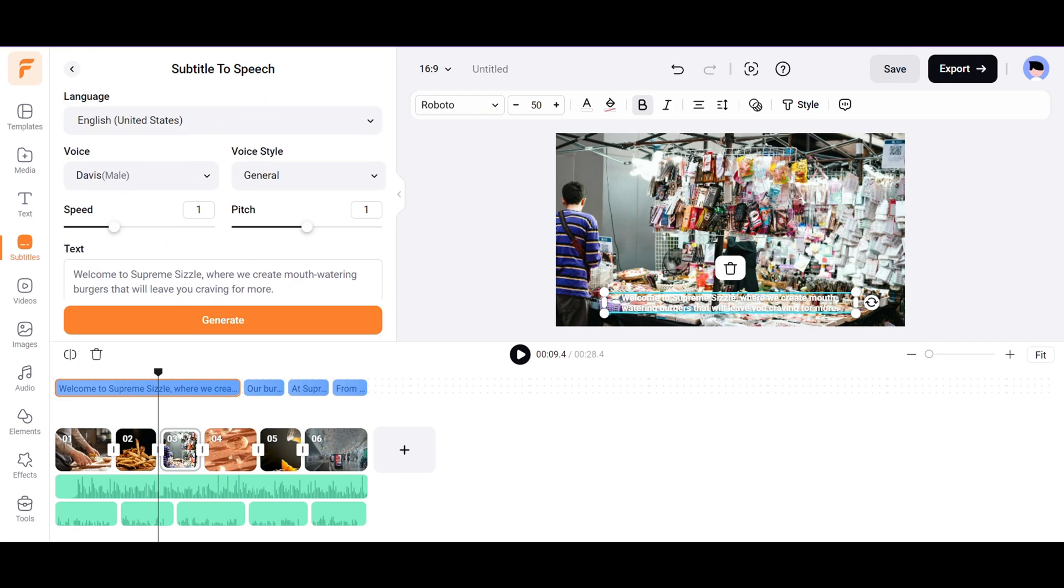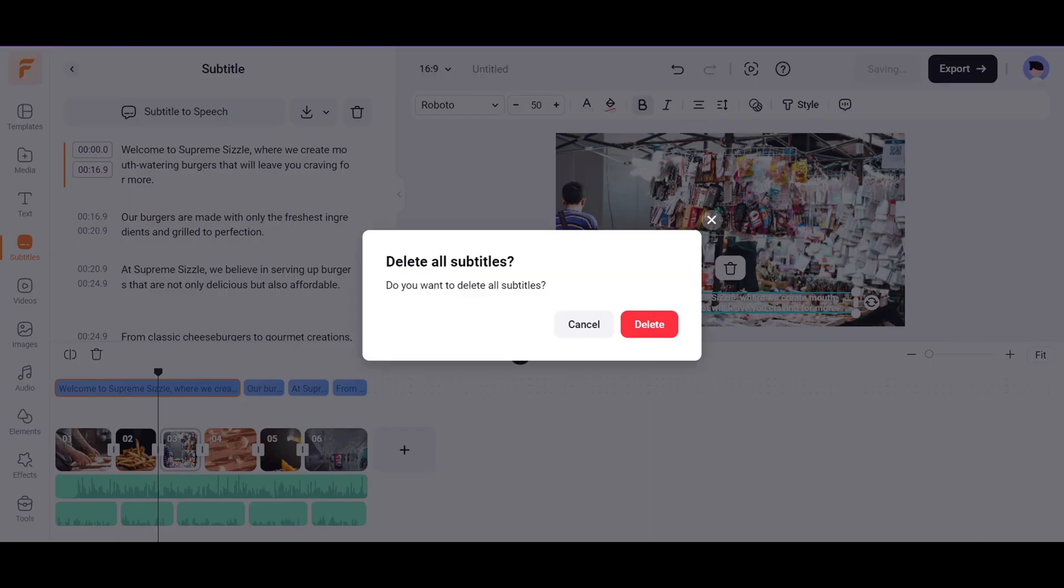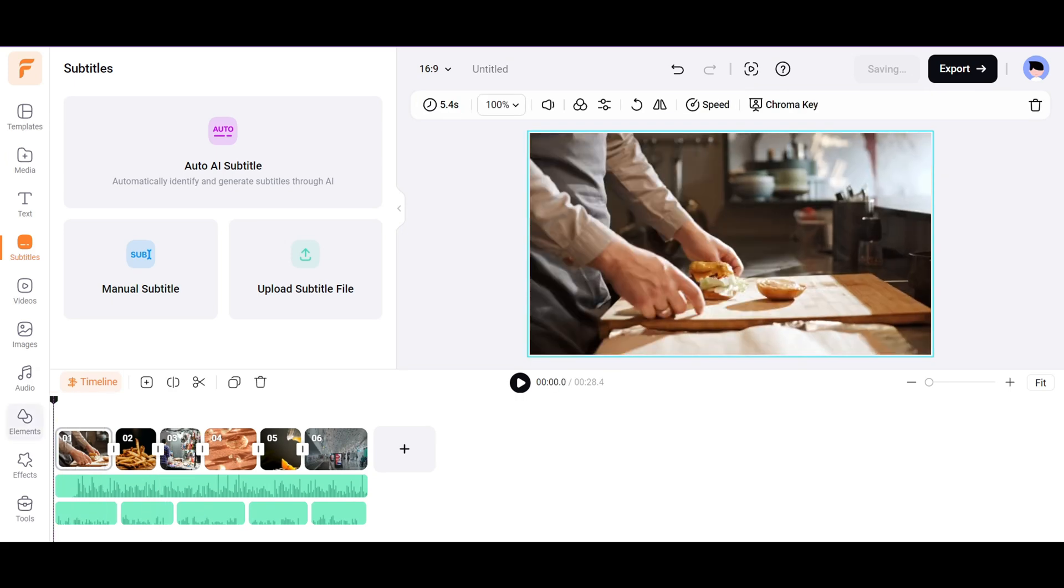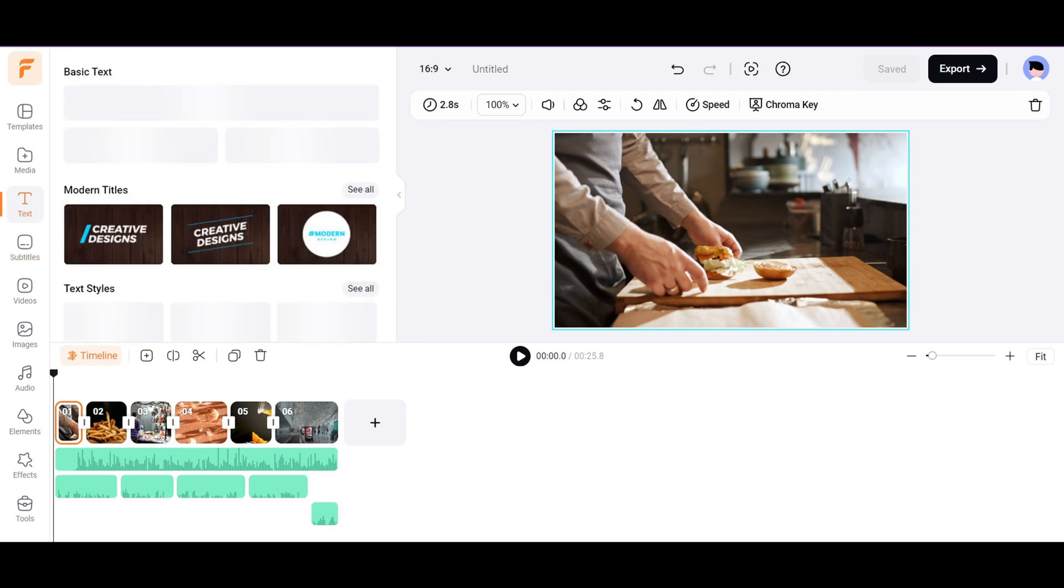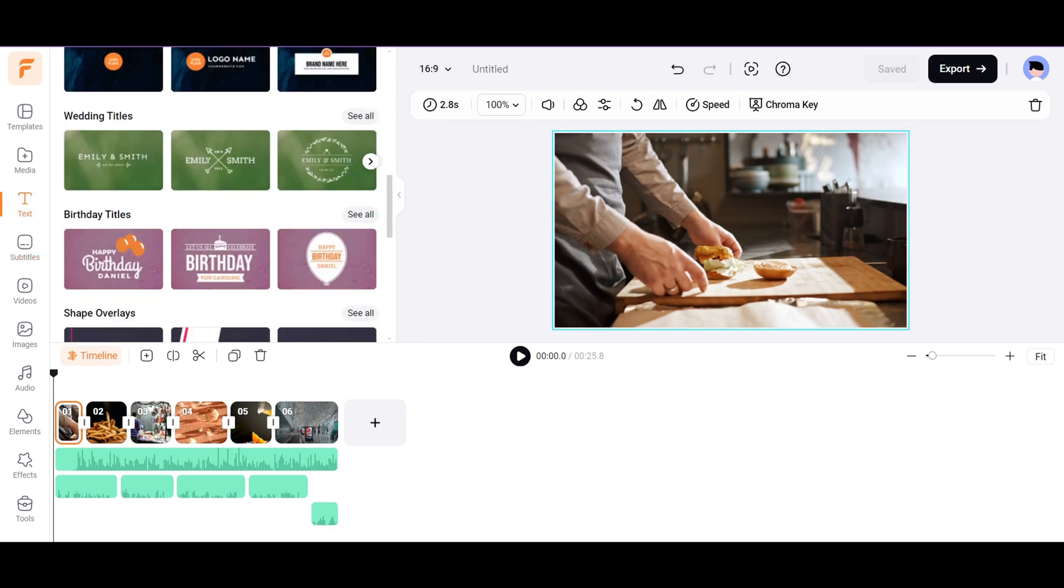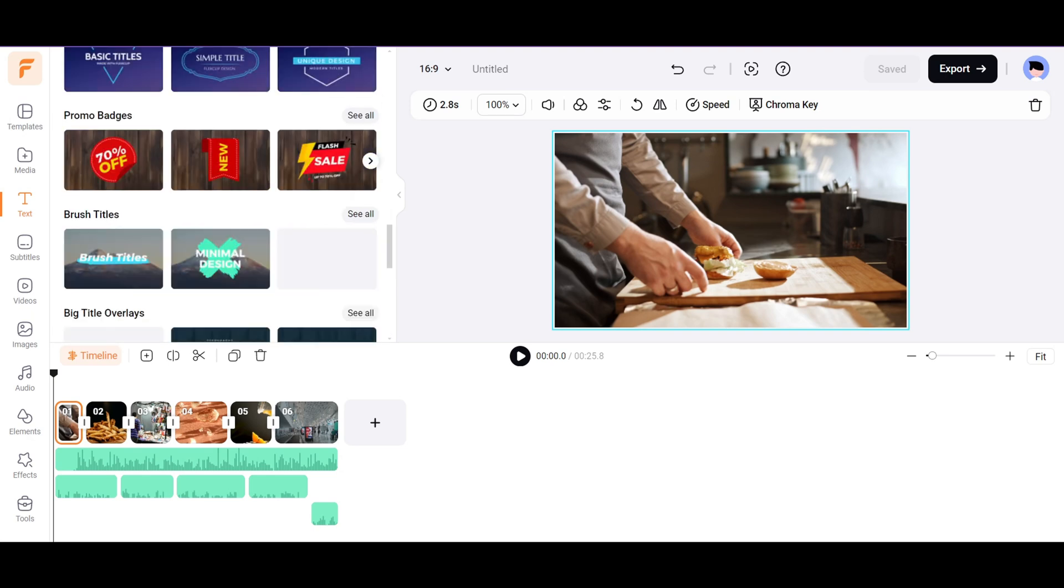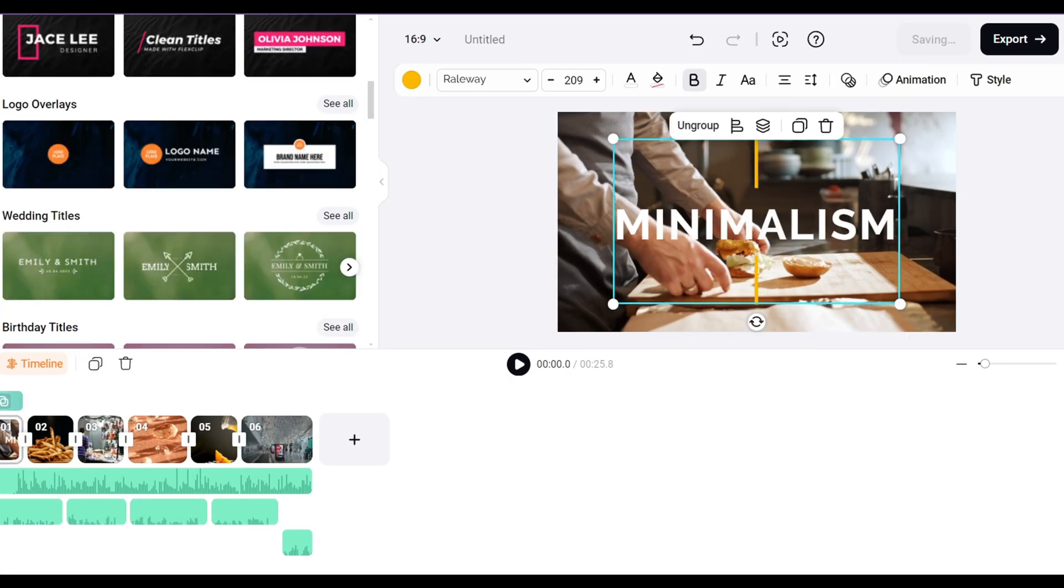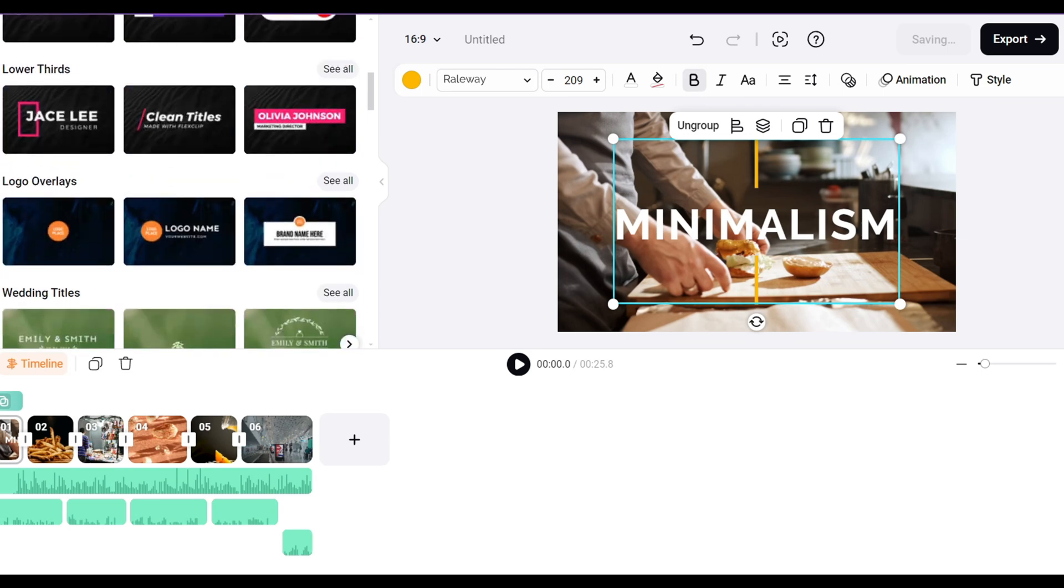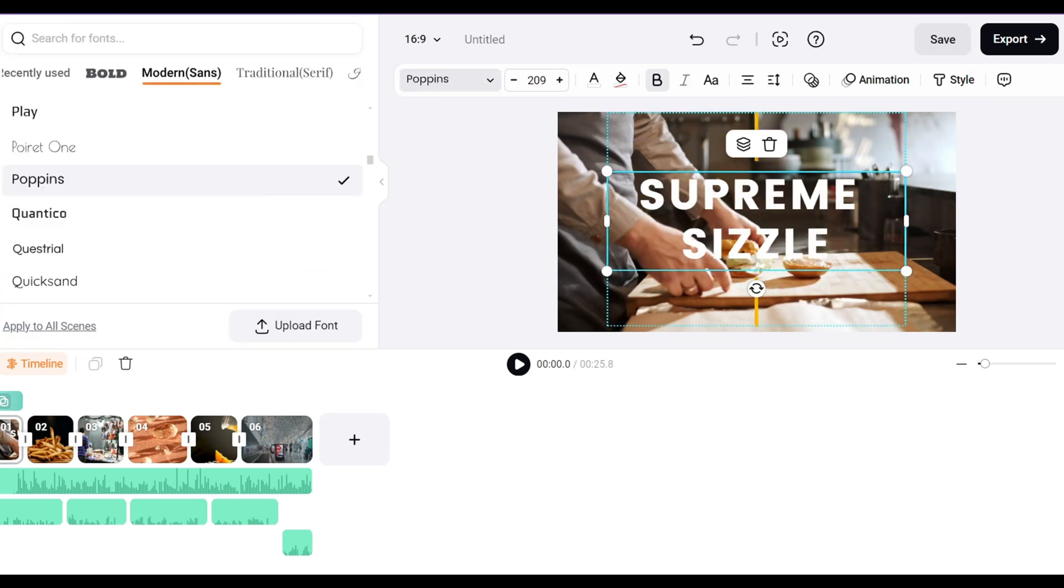Actually, I don't want the subtitles in my video, so I'll select the subtitle and click on the Delete button to delete all the subtitles. Now, in the first scene, I want to show my restaurant's name. I'll go to the Text section and select a style from a collection of thousands of text styles. I'm going to select this style, as it is minimalistic and professional. Let's modify the text to say the name of my restaurant, Supreme Sizzle, and also choose a neat-looking font. Let's see how it looks.